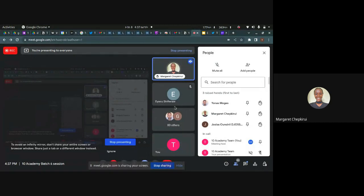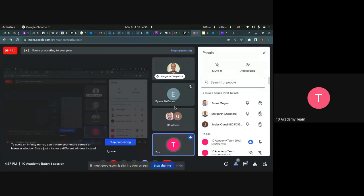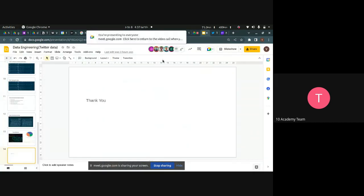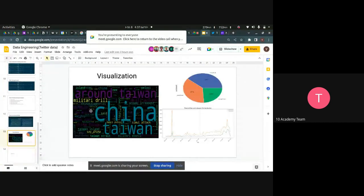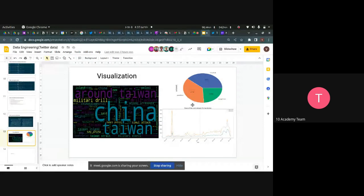Will we need to visualize exactly where the tweets were collected from specific countries? Yes, you can also visualize that. You are not limited to a specific type of visualization — feel free to use any different types of visualizations that you think are helpful for your analysis.